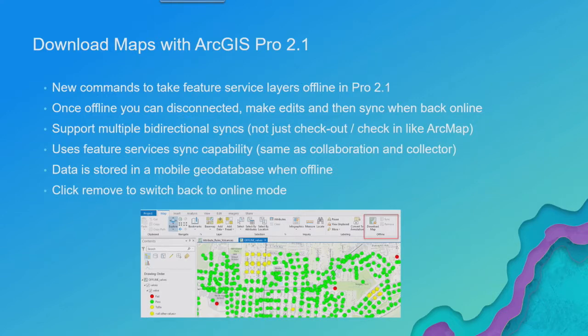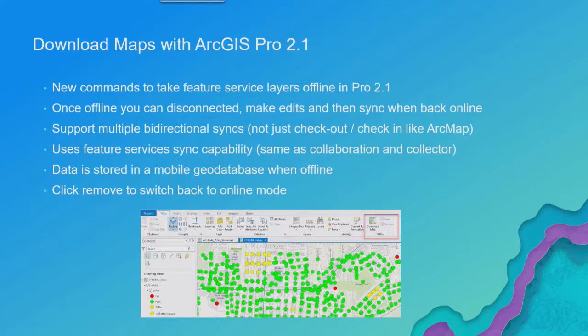And it'll synchronize all the edits that you've done in that mobile geodatabase while offline. And it'll also download any edits that happened on the server while you were offline to keep you up in sync with it.